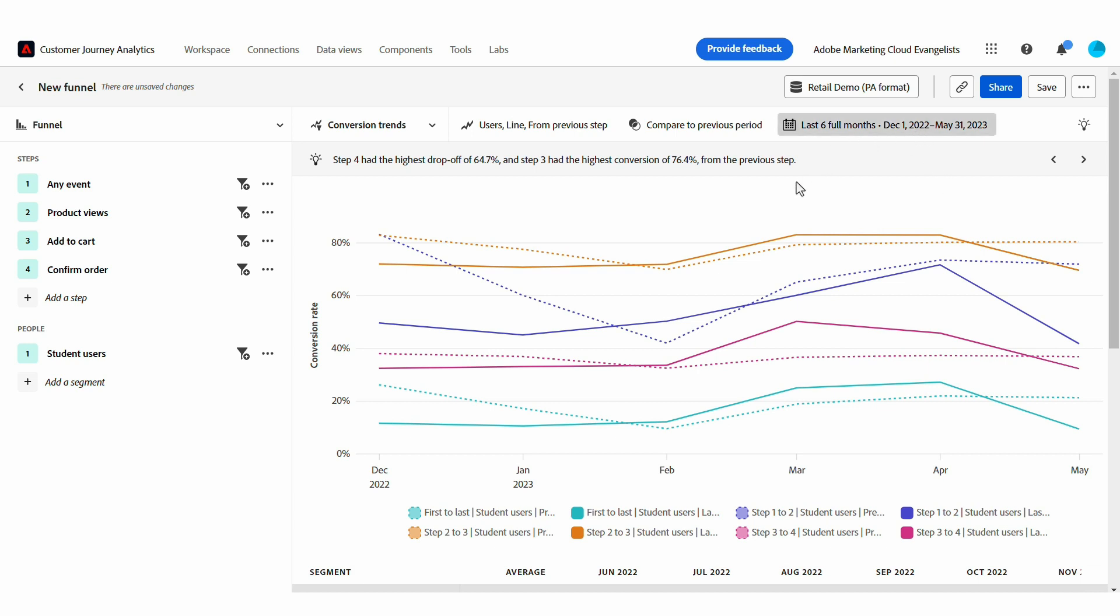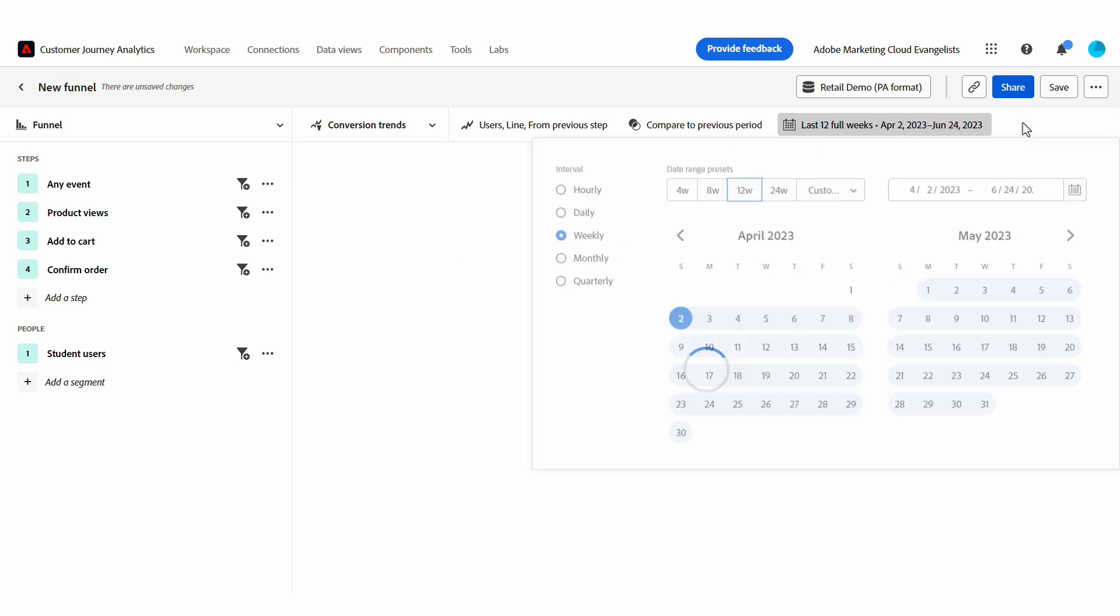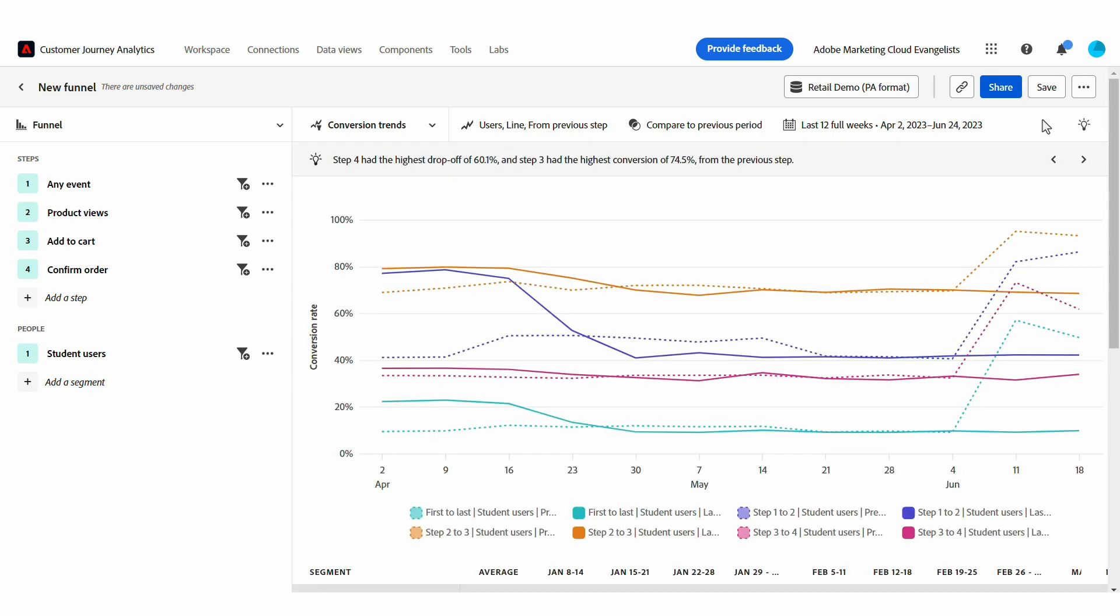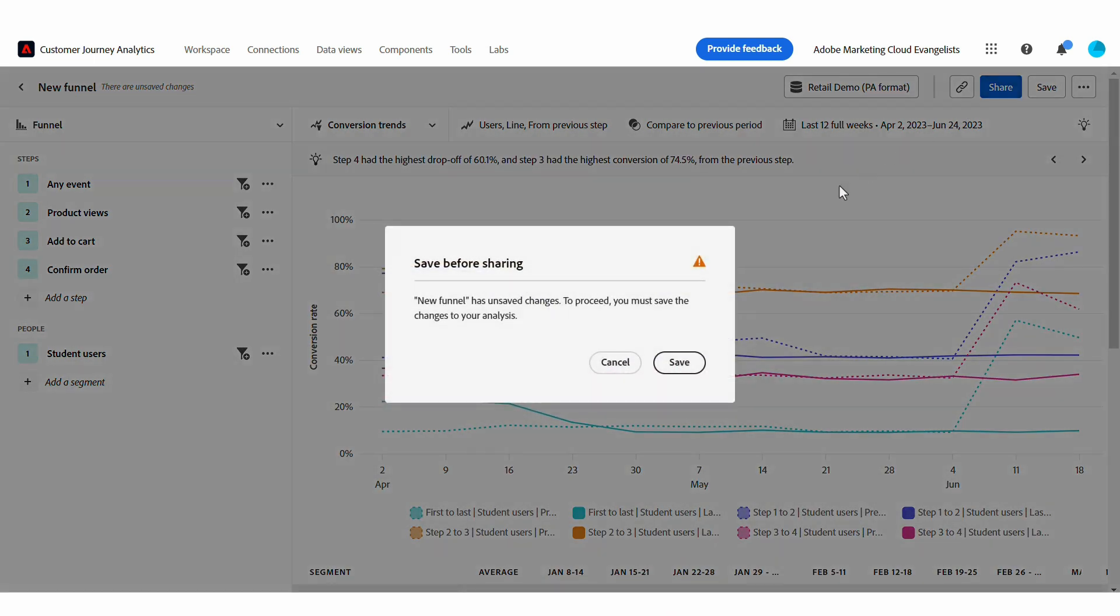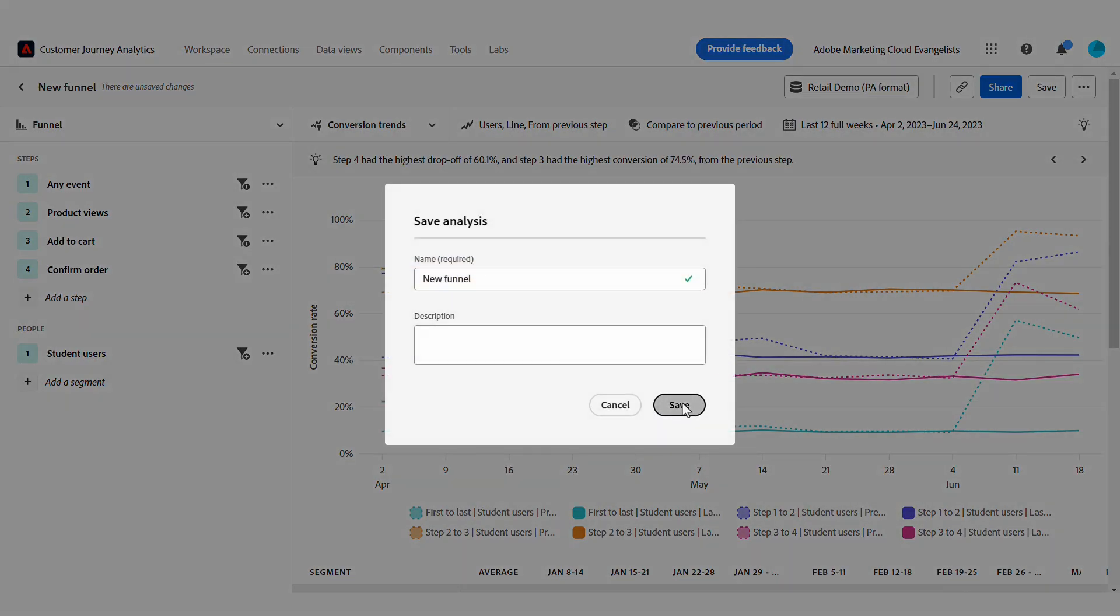I can always change the date range or the granularity by adjusting the interval in the date range settings above. From this view, I can save and share the insights that I find with my colleagues across the org.